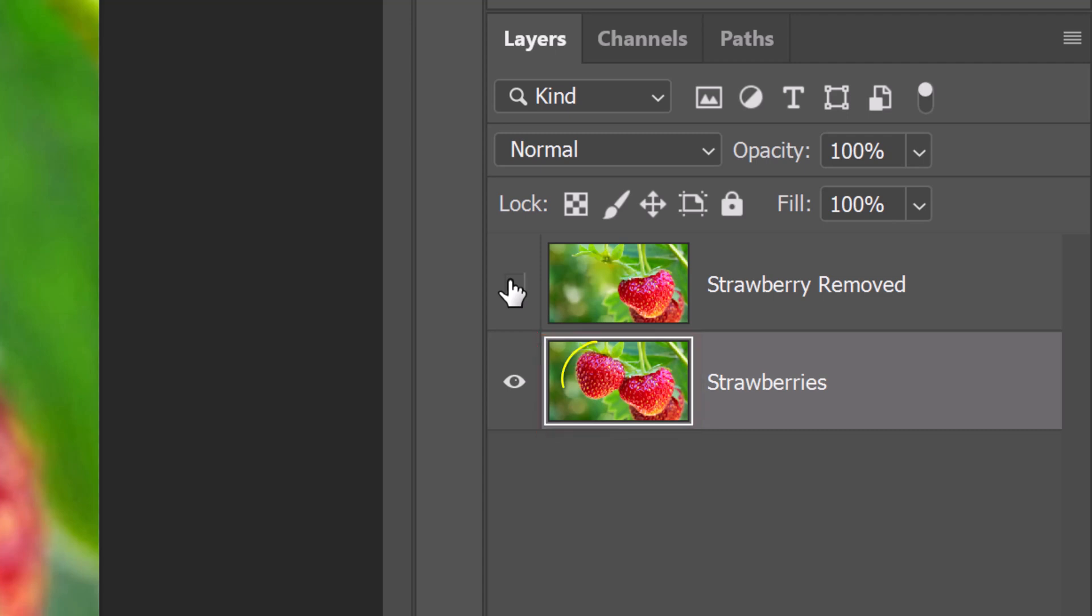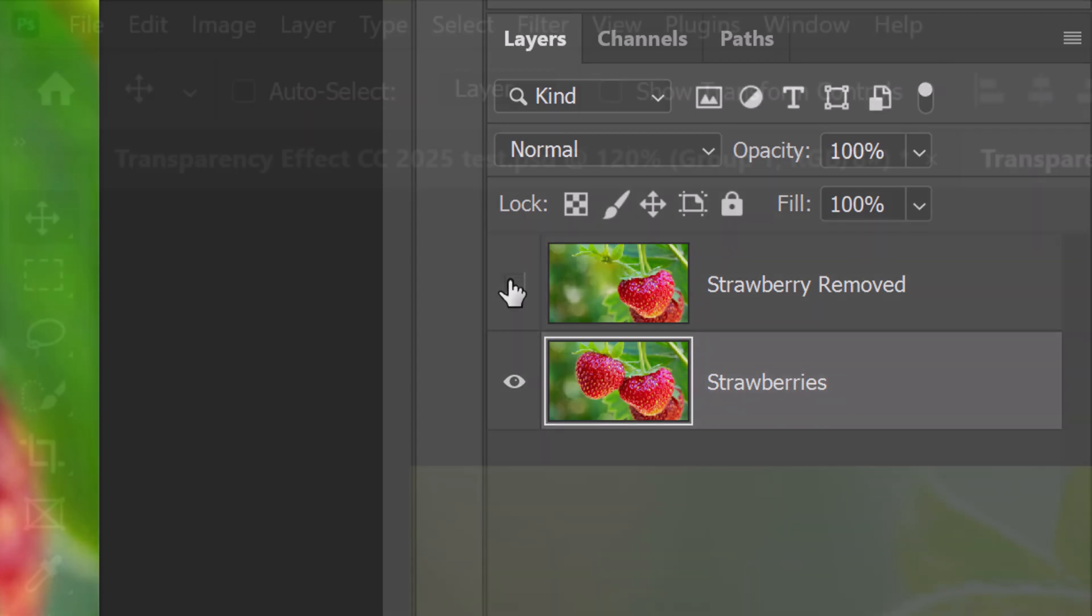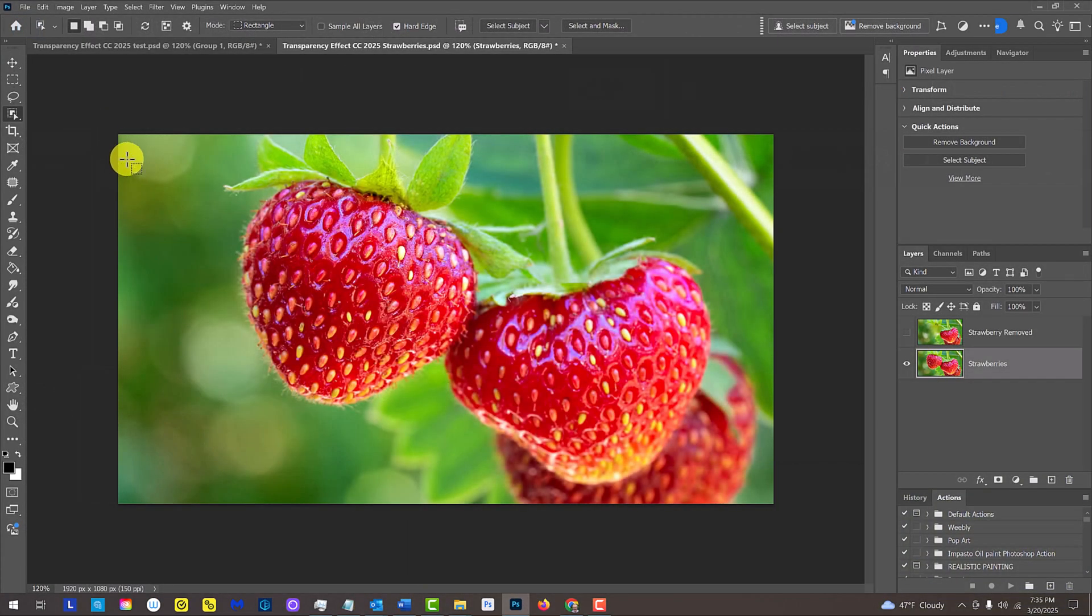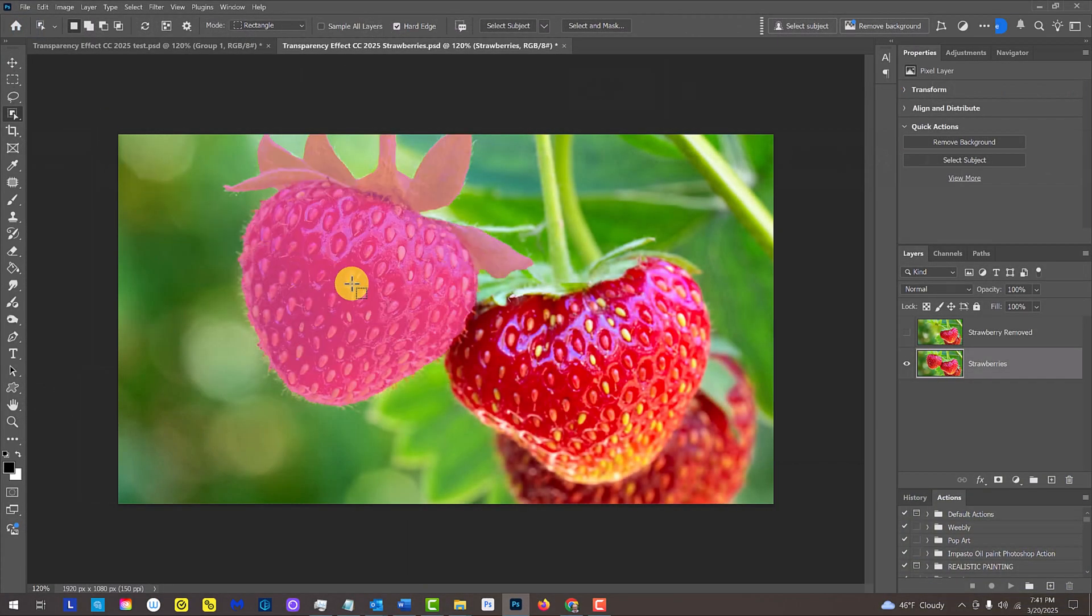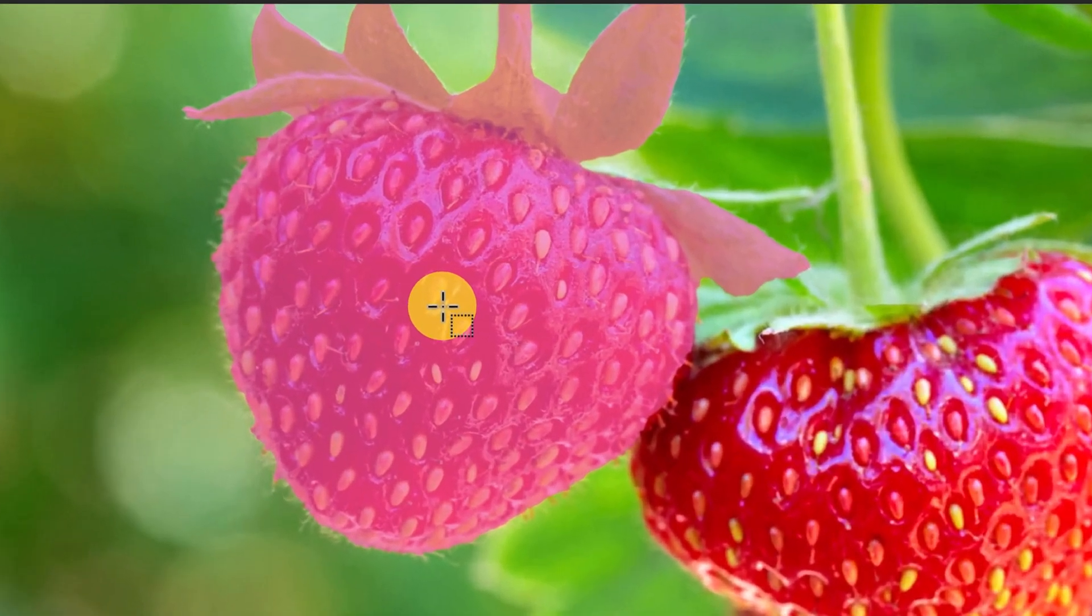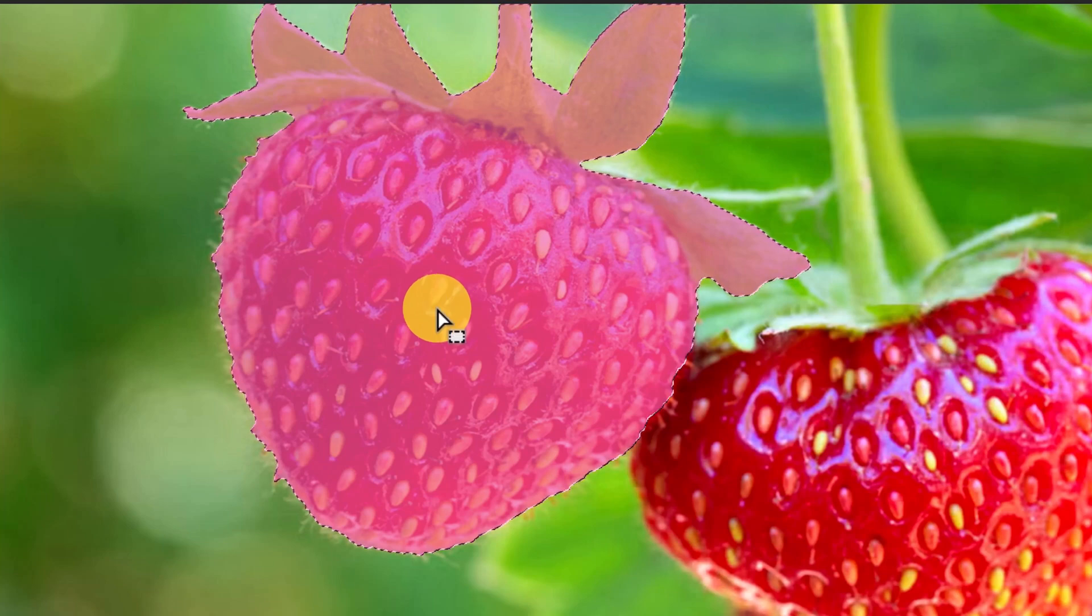We'll make a selection of the strawberry. There are many ways to do this; however, for this example, open your Object Selection Tool. Hover your tool over the strawberry, which will make a transparent pink color of it. Click on it to select it.